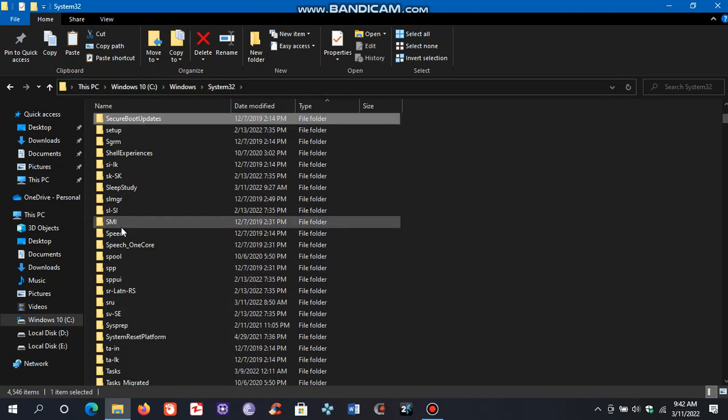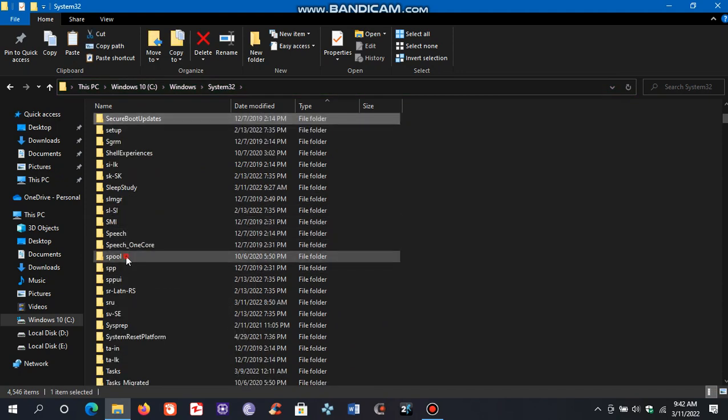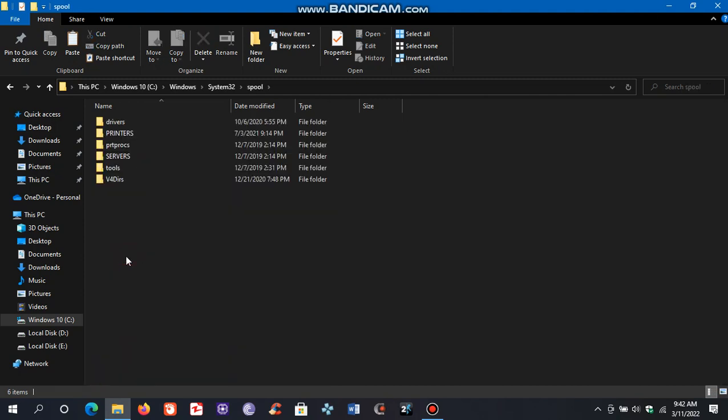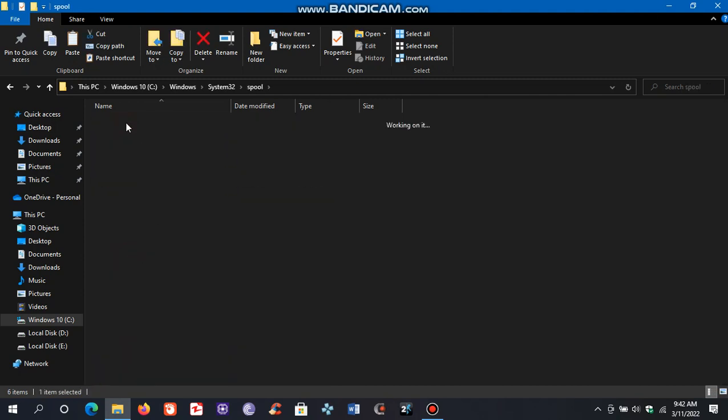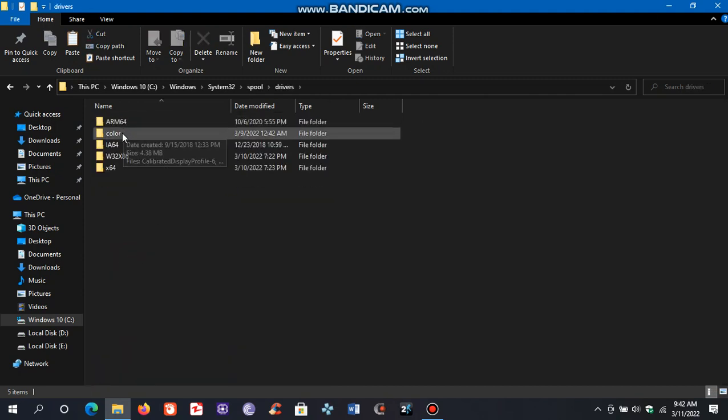Now go to Spool. Now go to Drivers. Now go to the Color folder.